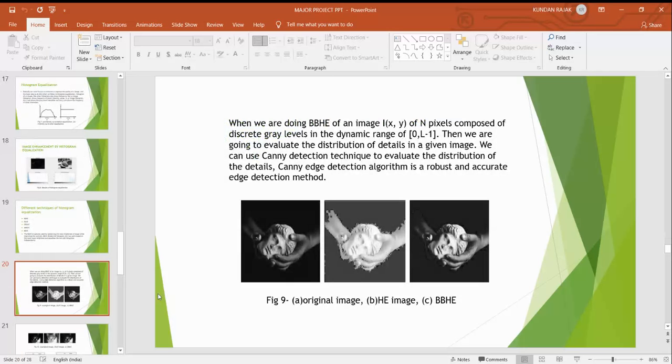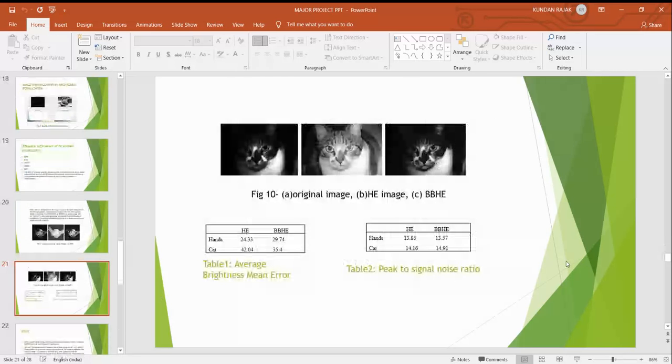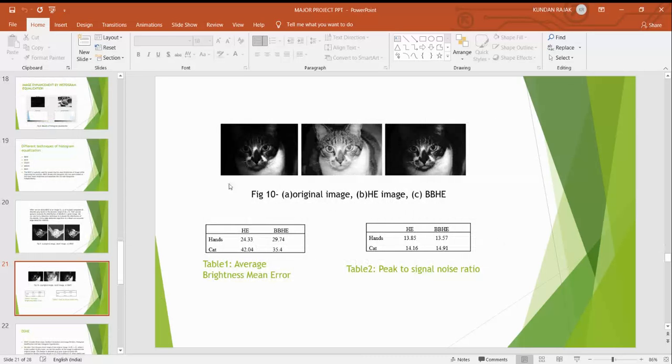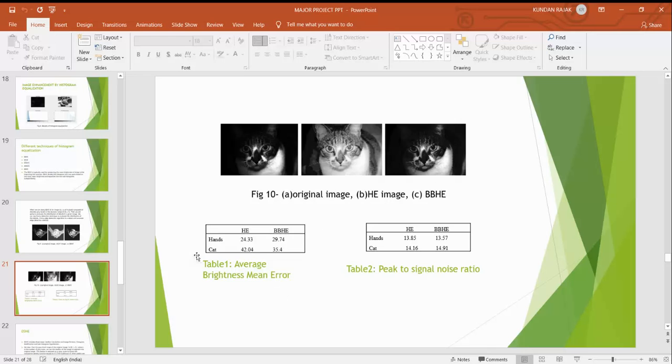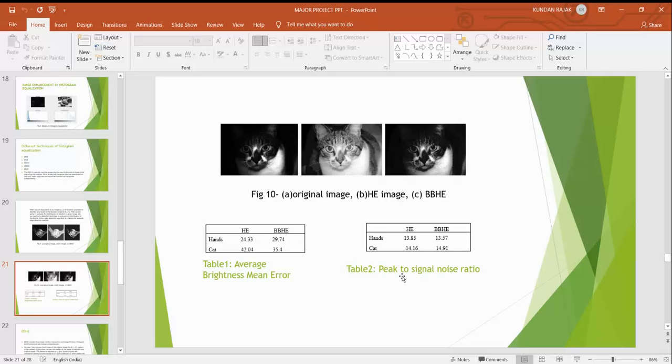Here is the original image of BBHE and histogram equalization and after BBHE it looks something like that. Another figure shows the original image, HE image, and after doing BBHE it looks something like that. Comparing the average brightness mean error, we see that HE is 2.33 and BBHE 29.74. For cat it's 42.04 and BBHE for the cat is 35.44. In the same way, the peak to signal ratio is 13.85 for histogram equalization for hands and BBHE is 13.57, cat is 14.60 and 14.91 for BBHE.